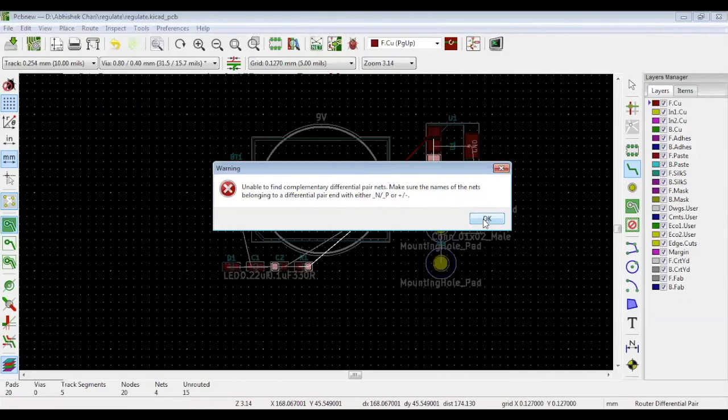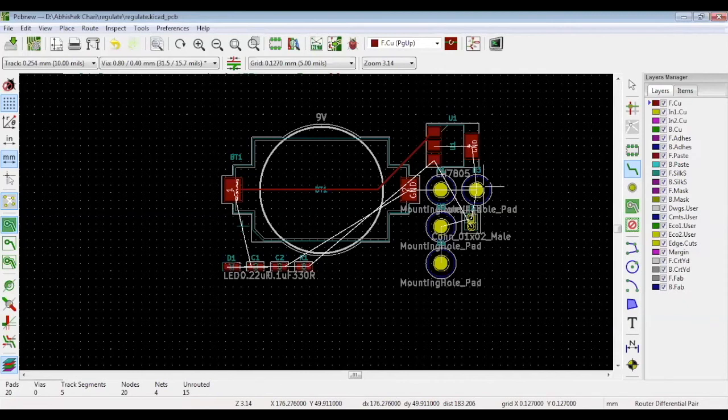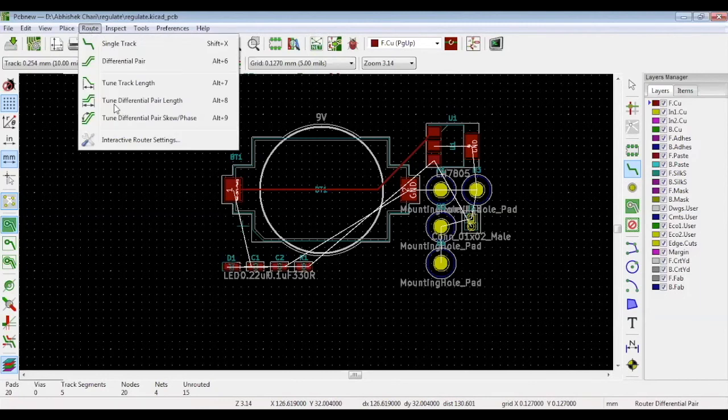We will show you how to route a differential net in the next video. We'll also show you how to do the impedance matching of your nets. There are two different differential nets and their lengths should be the same. Under route, there's an option called tune differential pair length.